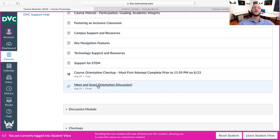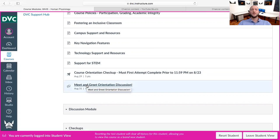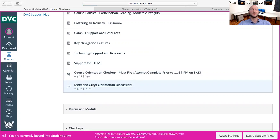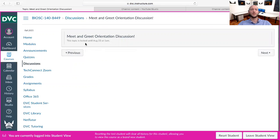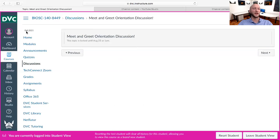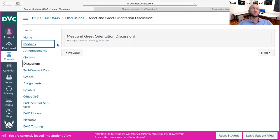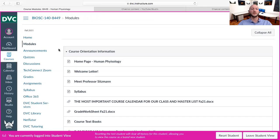Right here is our meet and greet discussion, worth 10 checkup points. It unlocks on the first day of class, so I can't show it to you right now, but that is a first week assignment.